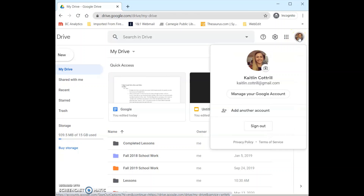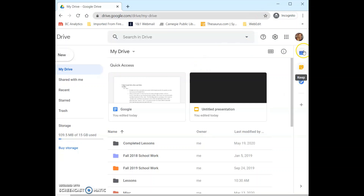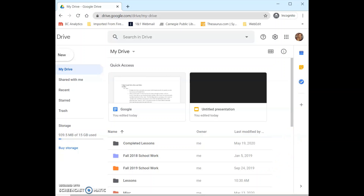And then we have our icon here where we can see our account — we can sign out, add another account, manage our Google account, etc. Below that we have these little icons. First we have Google Calendar, then Google Keep which is kind of like Google's version of Notes, and then below that we have Google Tasks which lets us make different to-do lists in Google.